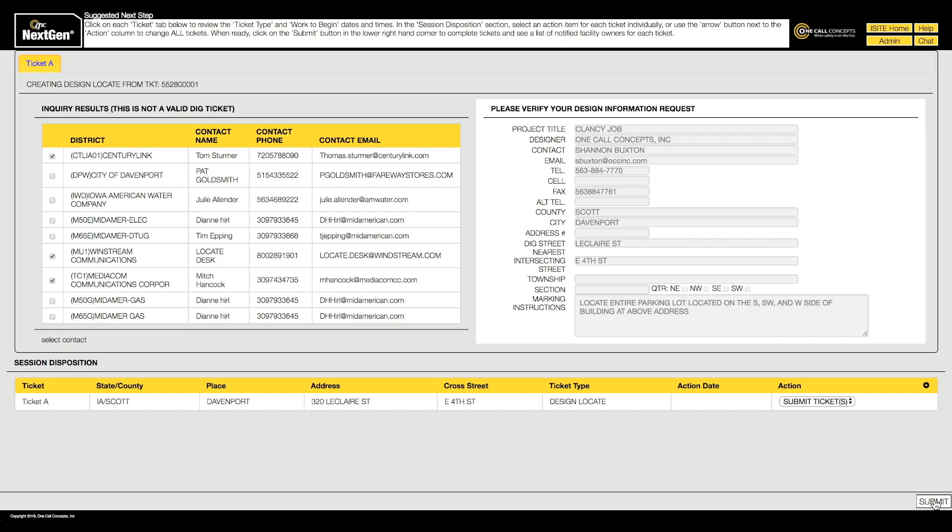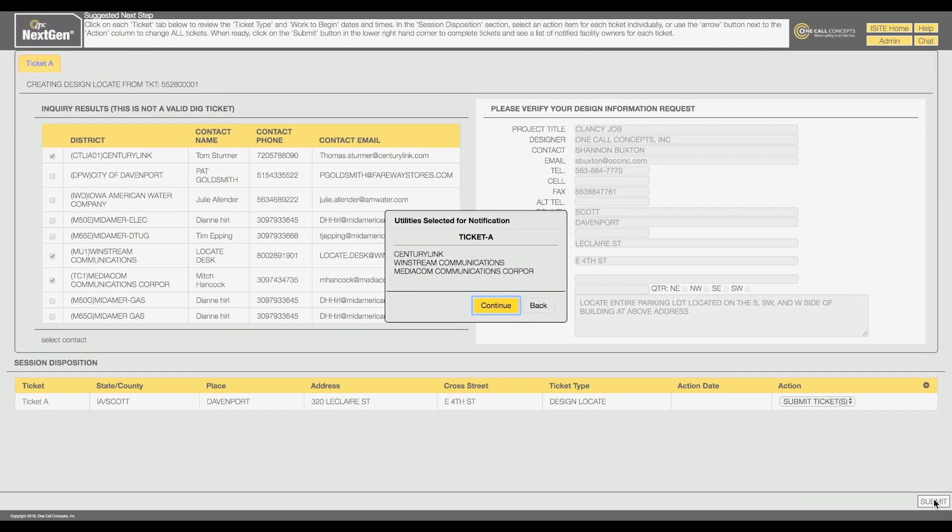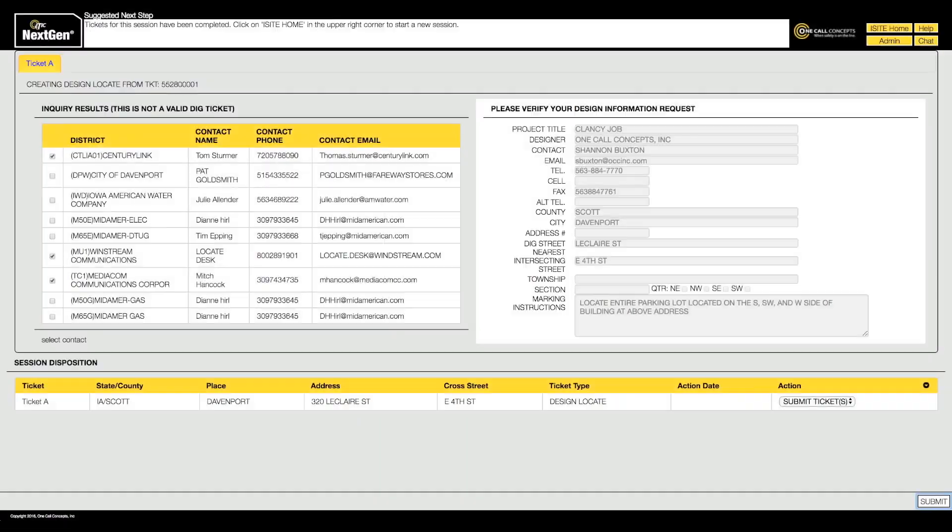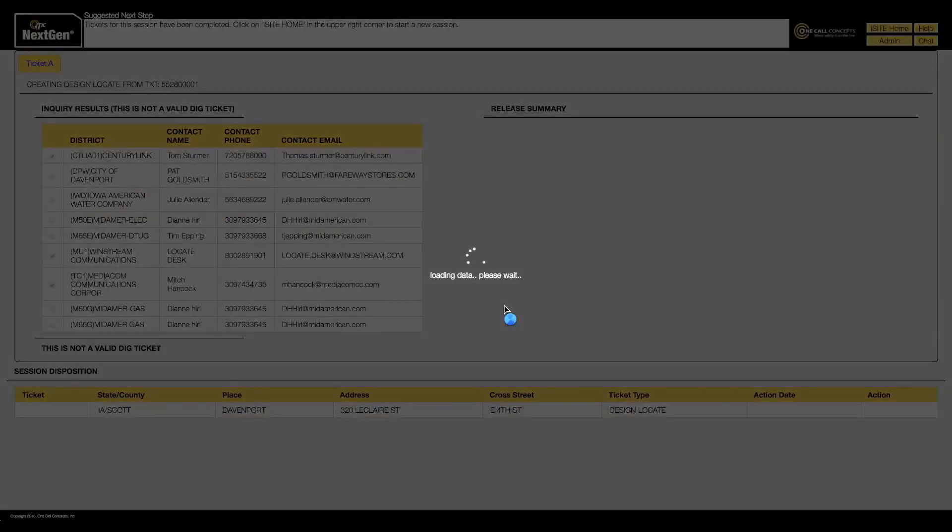When you are ready, clicking the Submit button will submit the request to the selected facility operators. Once you submit the request, you will receive notification via email.